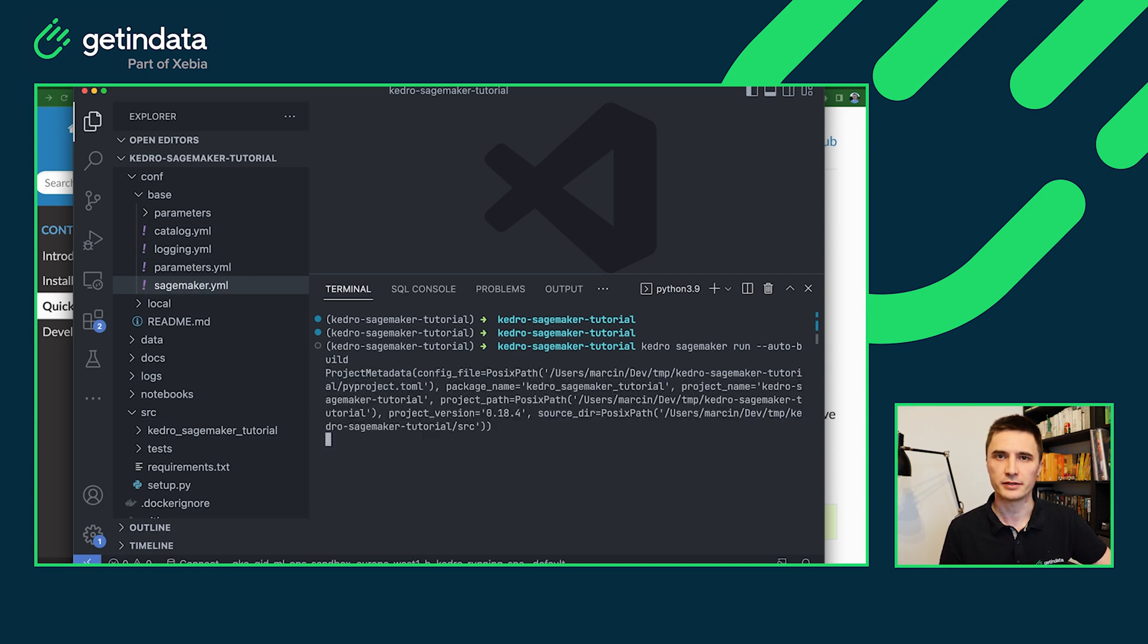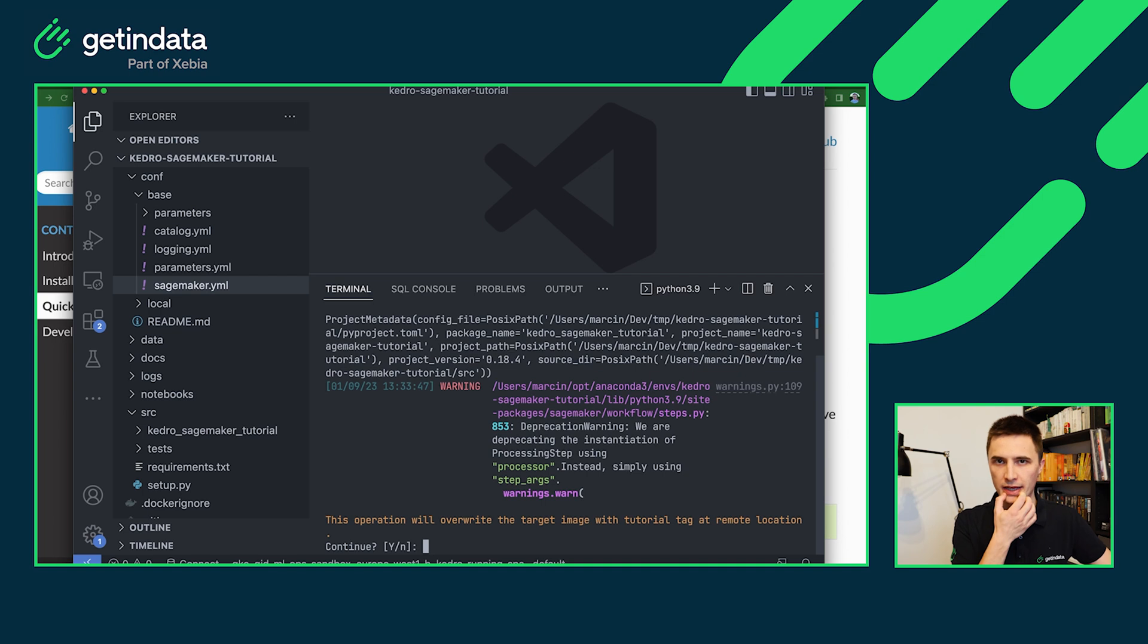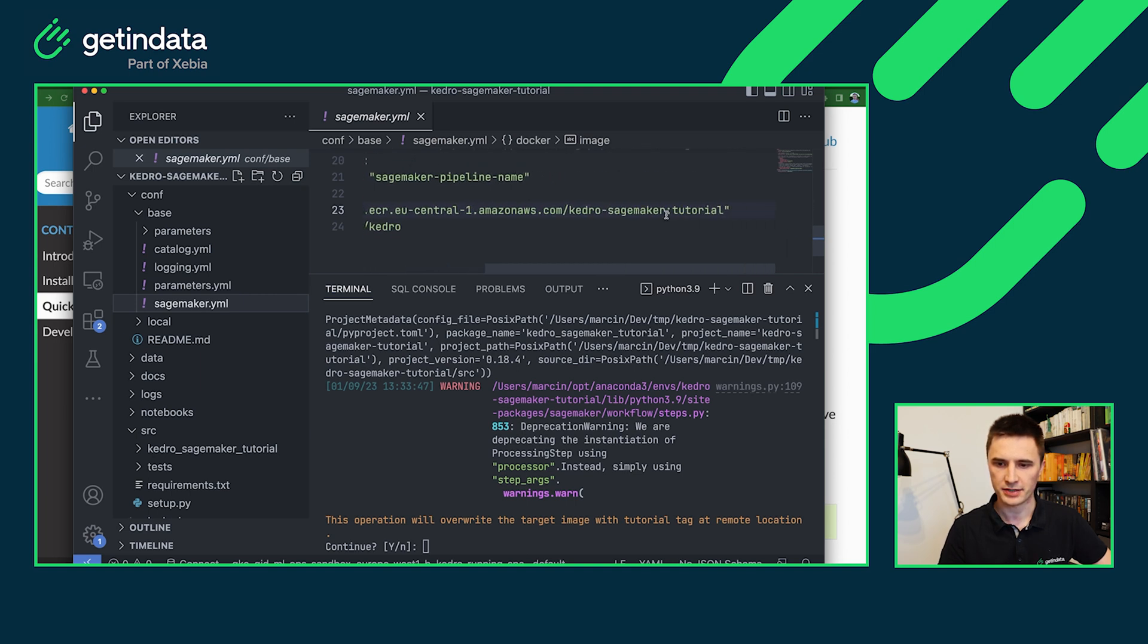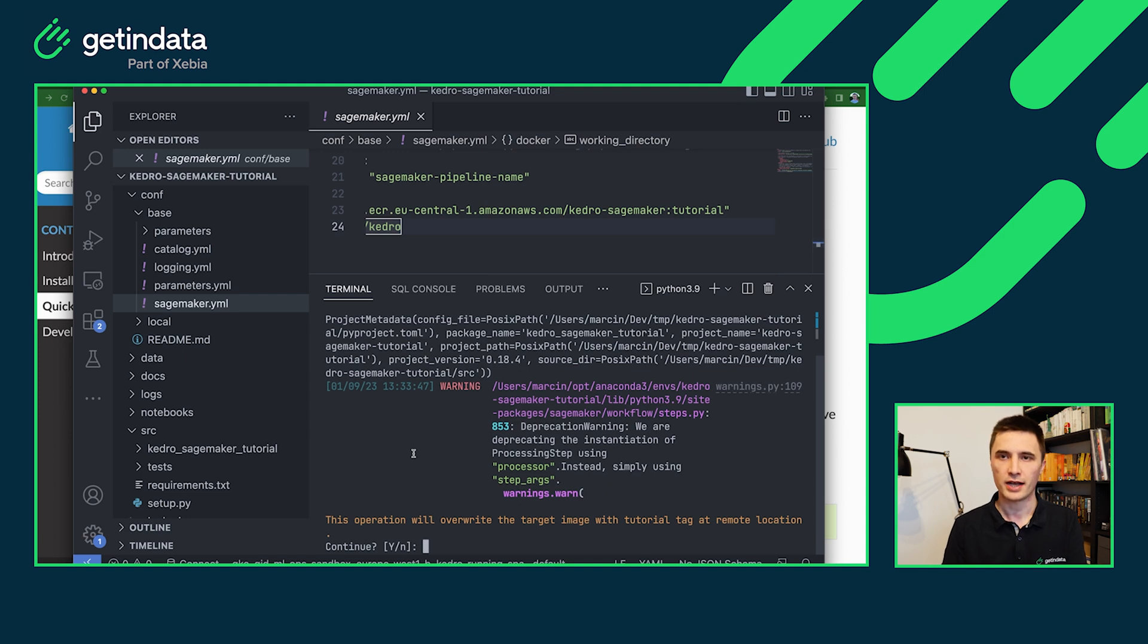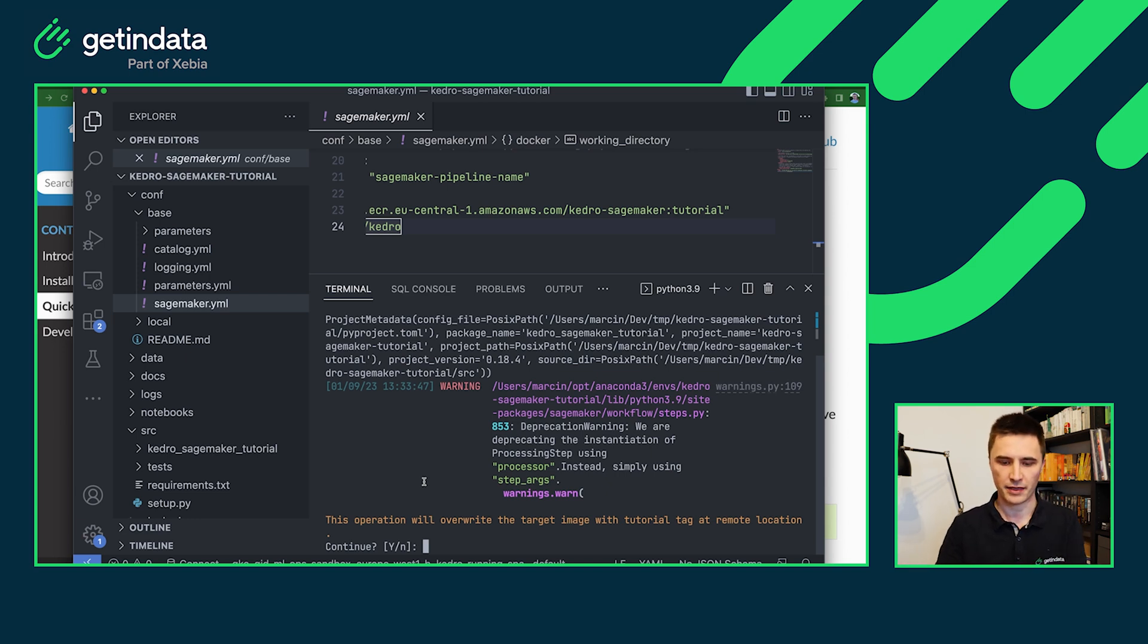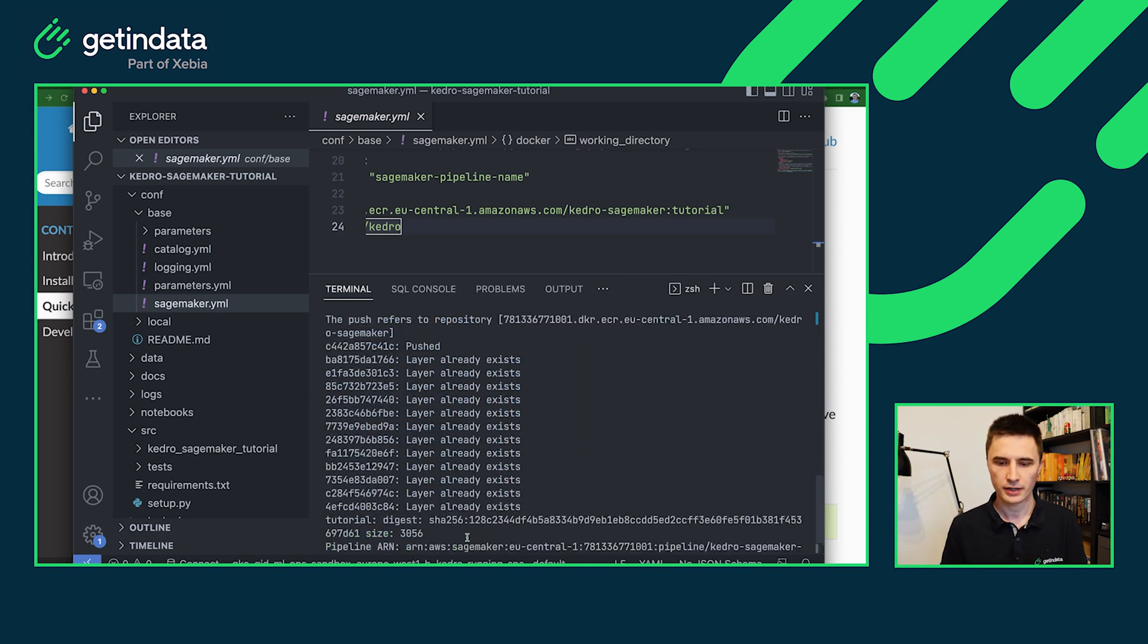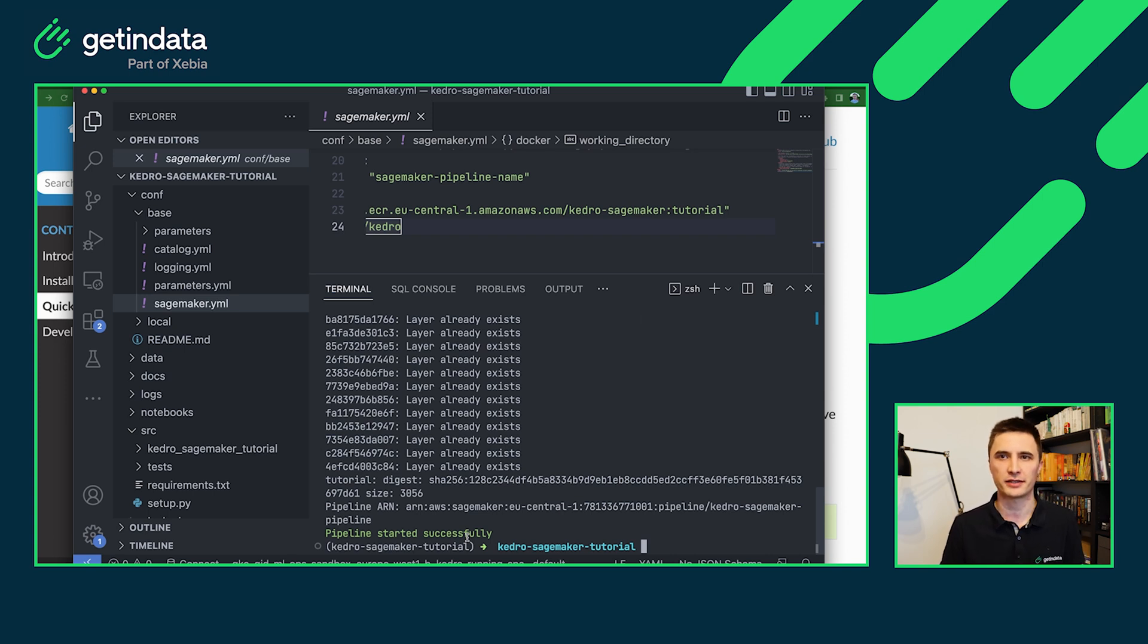In a few seconds, the plugin will prompt me whether I want to overwrite my remote image with tag tutorial. And indeed in the configuration, you can see that in the Docker image, I have this Docker image specified with the tutorial tag. If it will be changed to latest tag, the prompt will not show. And also the Kedro SageMaker run command has a -Y parameter to just skip all of the prompts and have everything automated. OK, you can see that the Docker image was successfully built and pushed and the pipeline was actually started in AWS SageMaker.